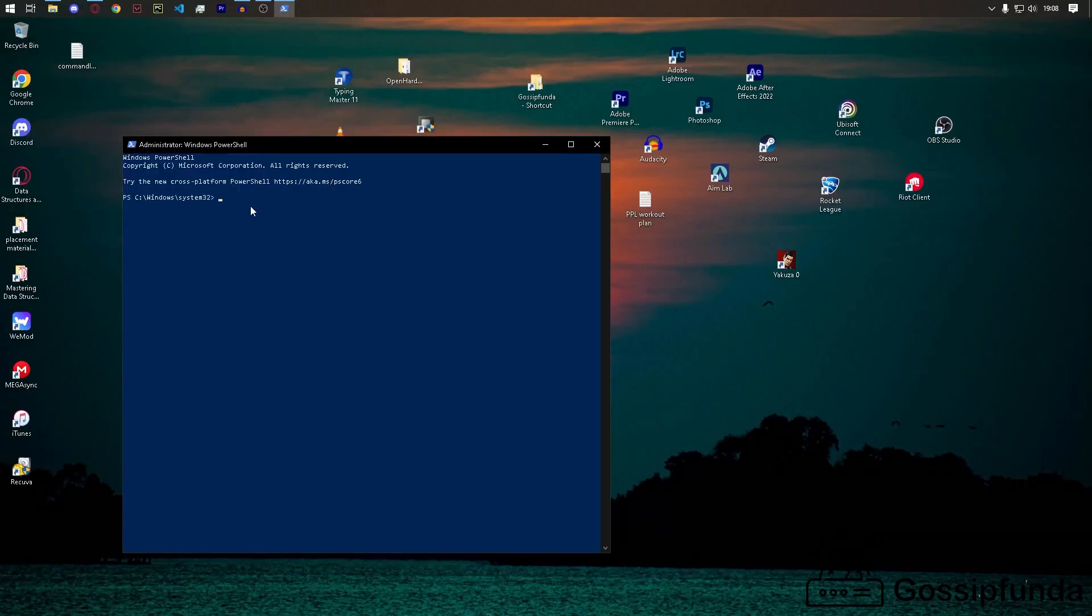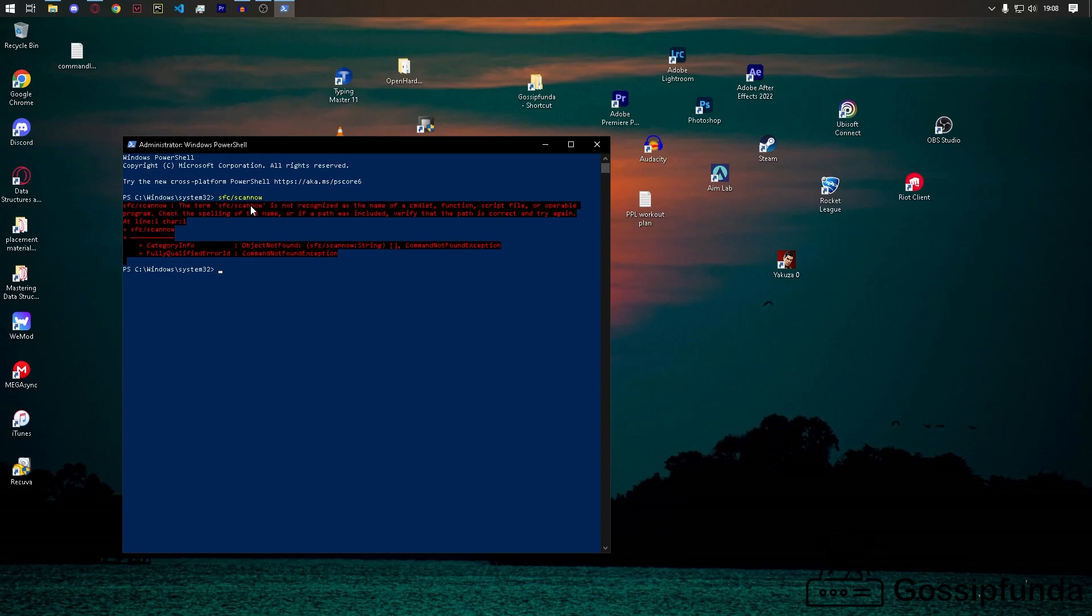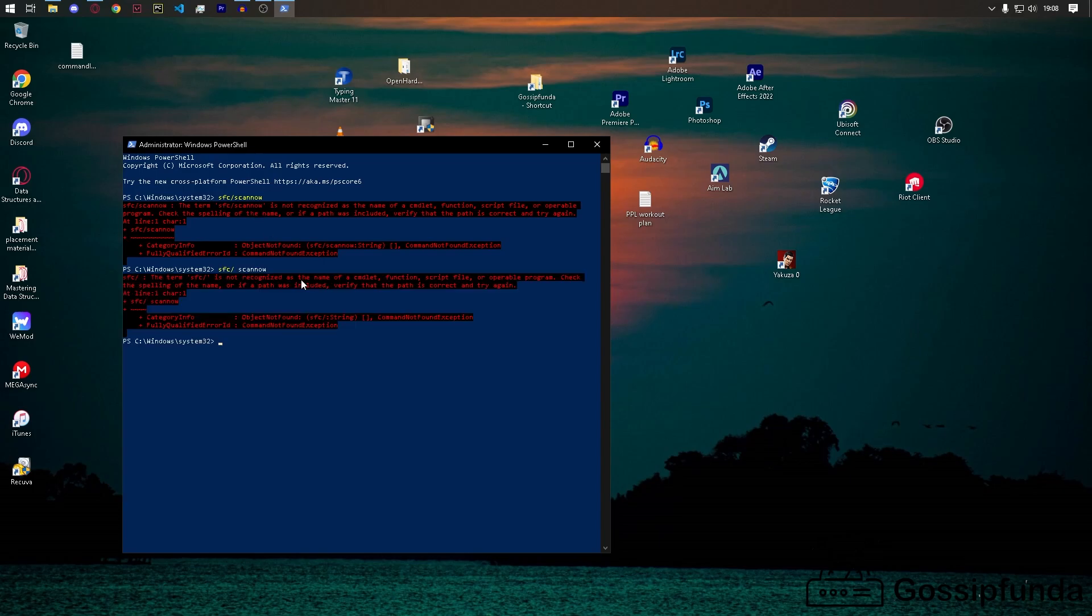Type SFC /scannow. It's gonna scan and tell you what's the error.